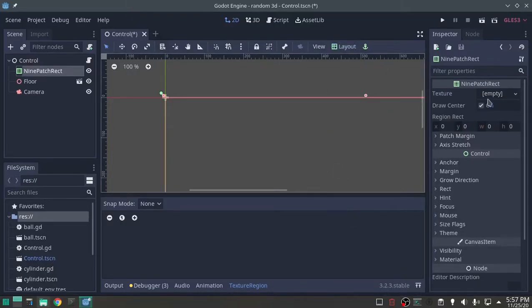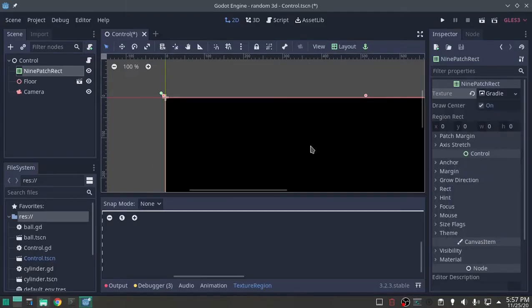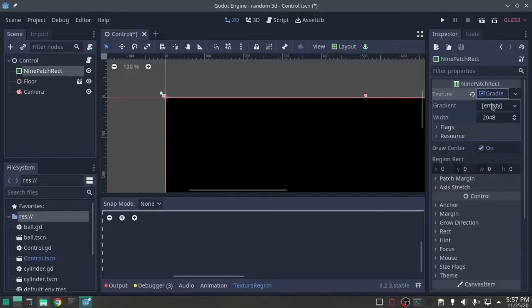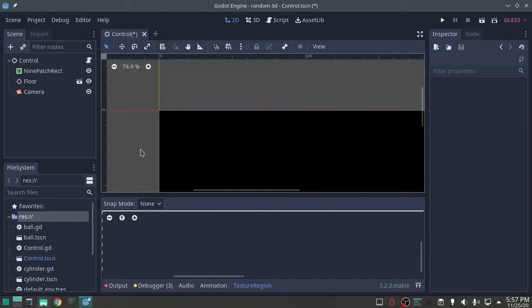And on texture I want a gradient texture. I'm going to leave it black, but you can do some pretty neat stuff with the gradient texture. I am just going to leave it black.